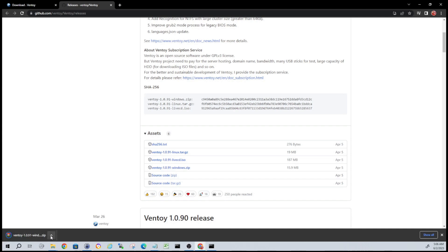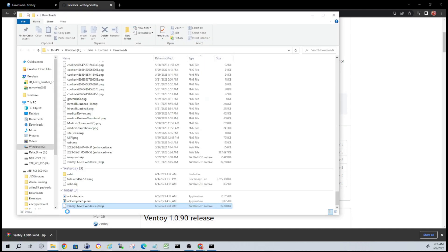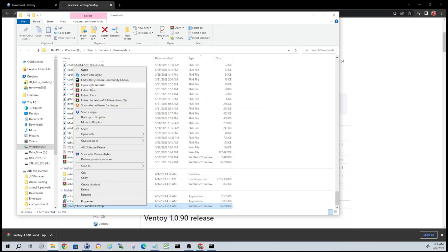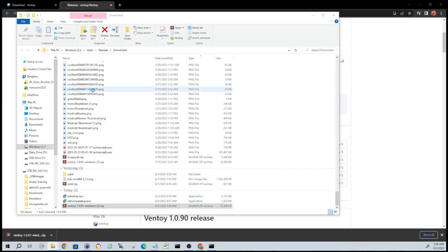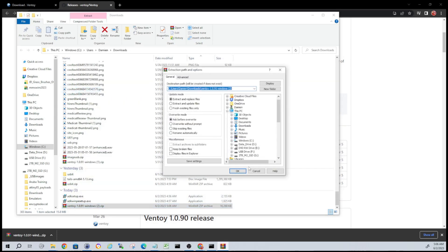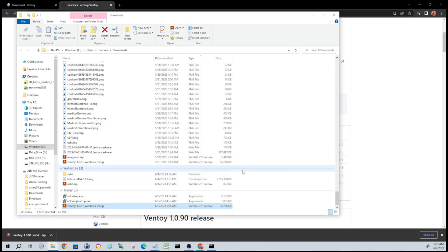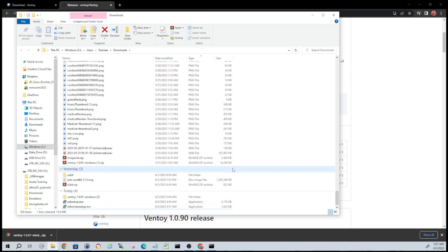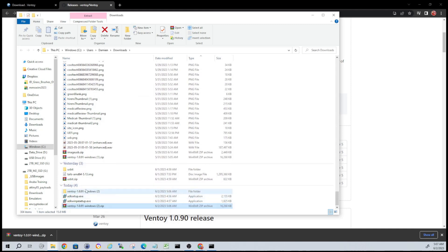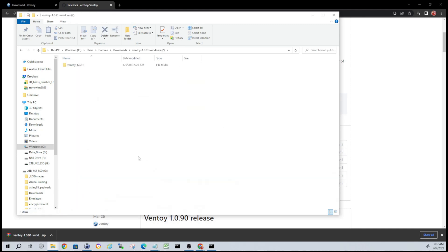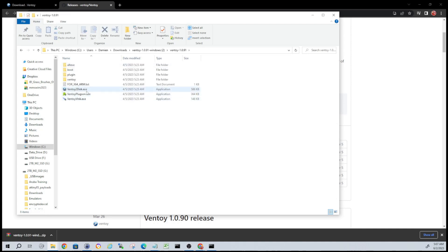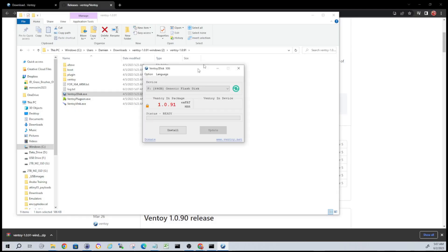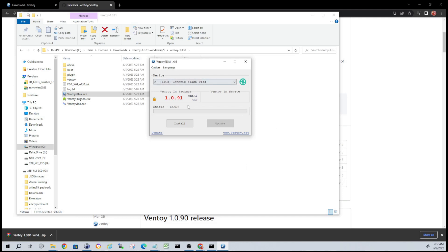Once that's done, let's go ahead and extract it. So show in folder, let's just get this extracted. You can move this wherever you want guys, but essentially you're just going to open it up and then you're going to launch the Ventoy2Disk executable.